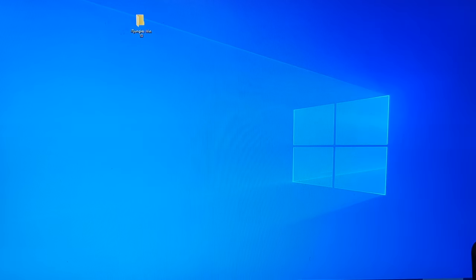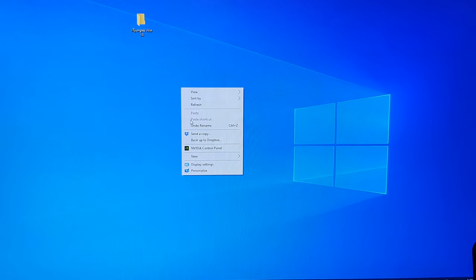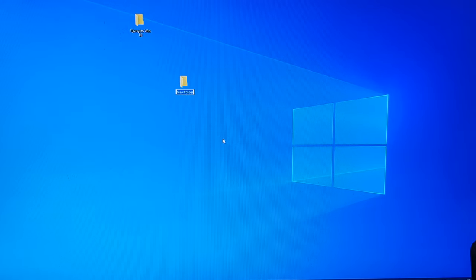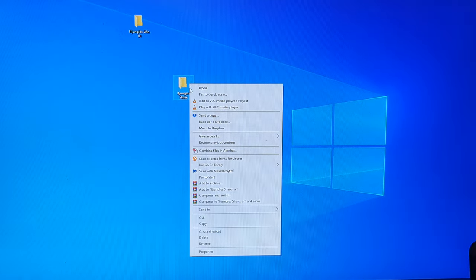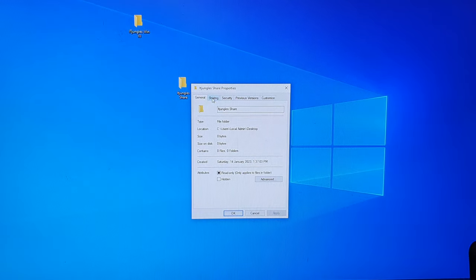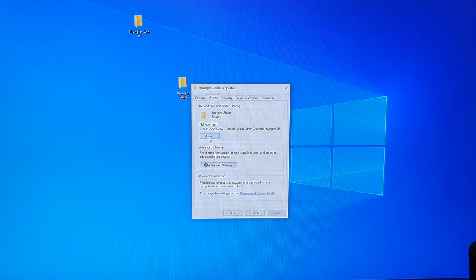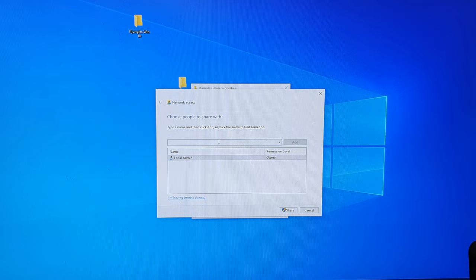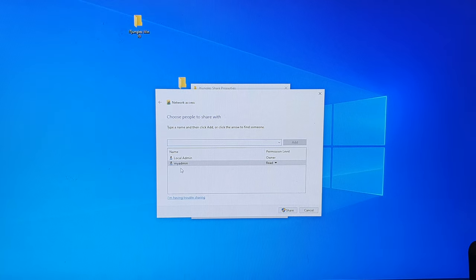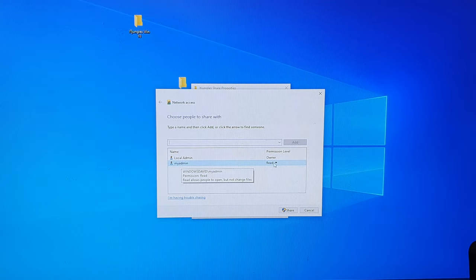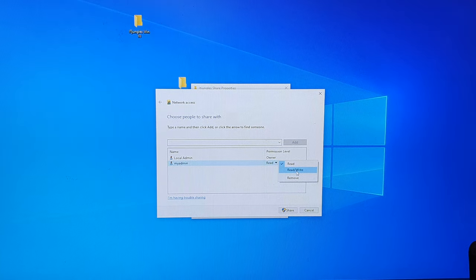On my Windows computer I'm going to create a new folder and call it 'idjungle share', then press Enter. I'll right-click on the folder and click on Properties, then click on Sharing, then Share, and add a user — my admin — and click Add. This user I have already created on the computer, and I'm going to assign read and write permission.